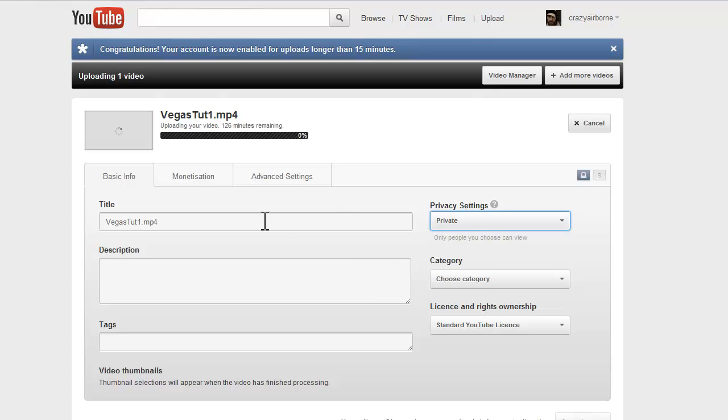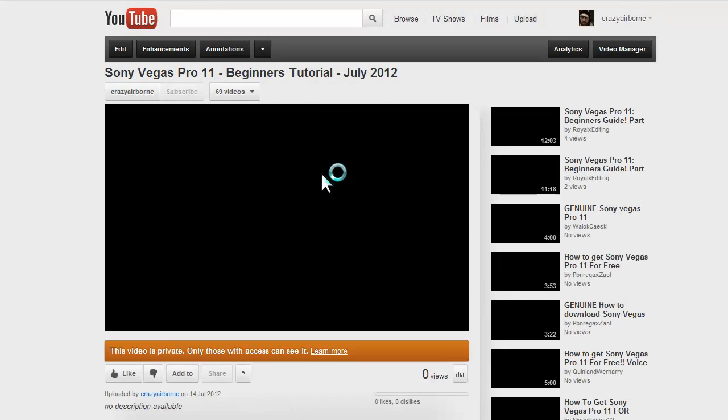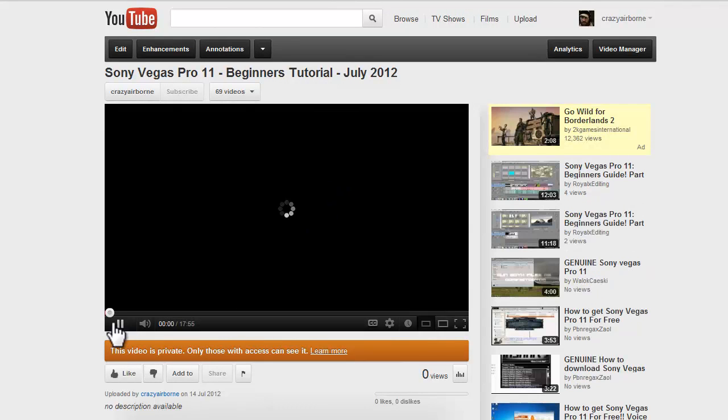So then you'll let that upload. Alright, so now it's done uploading, and we can now go to the actual video.